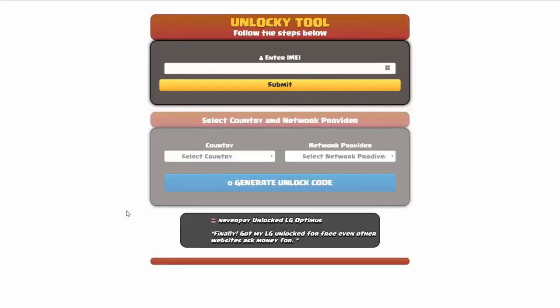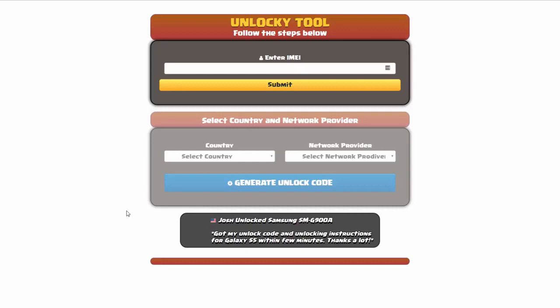And that's it for this video tutorial on how to use Unlocky to unlock any one of 20,000 different smartphones completely free. There is no charge to use Unlocky.